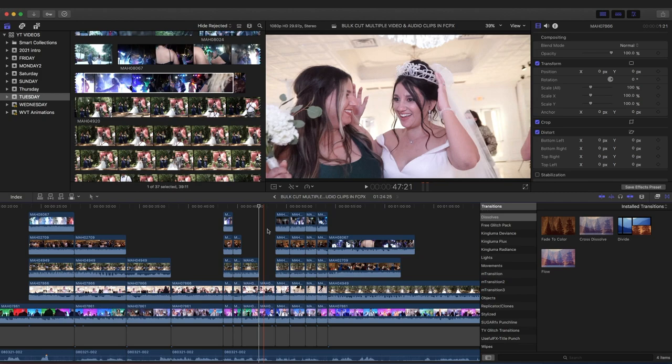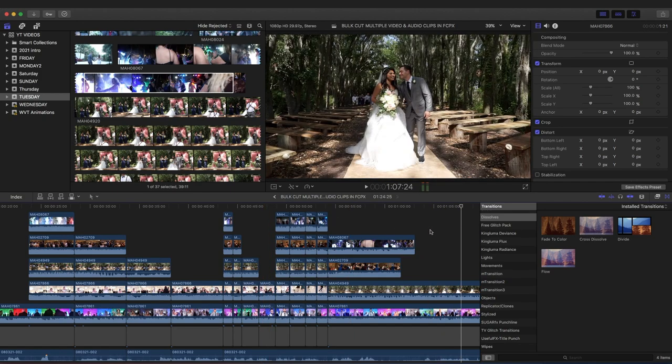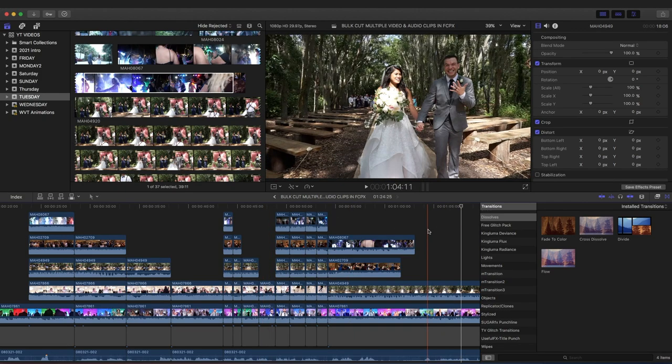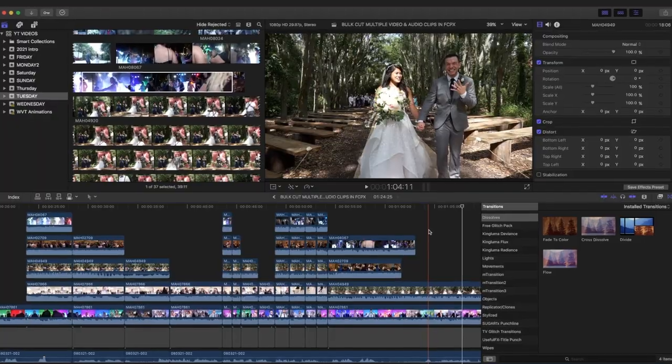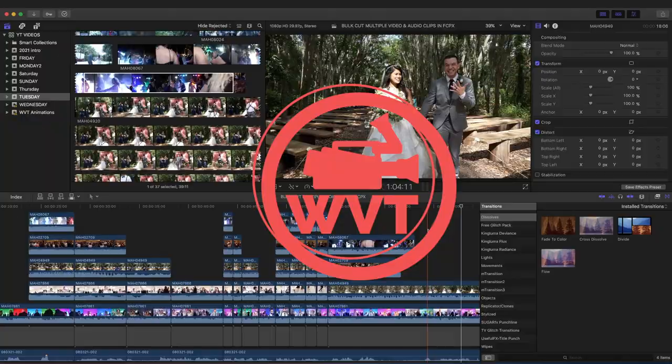I'll see you in the next video. Make sure you check the link below for the eight free cinematic lights—first link in description. Thank you for watching, cheers! I'll see you guys next week.